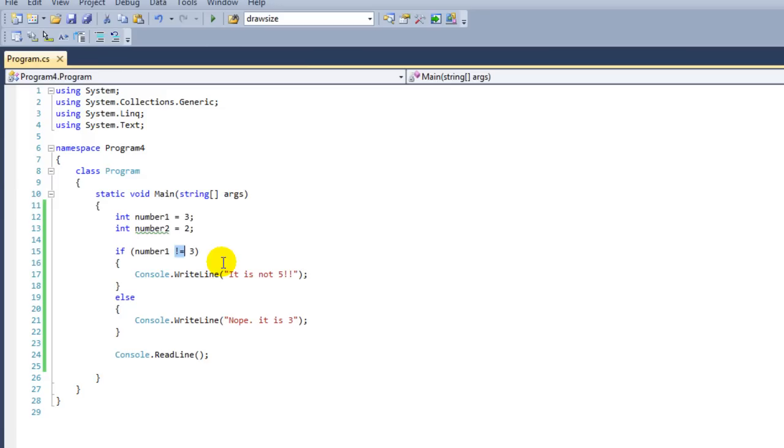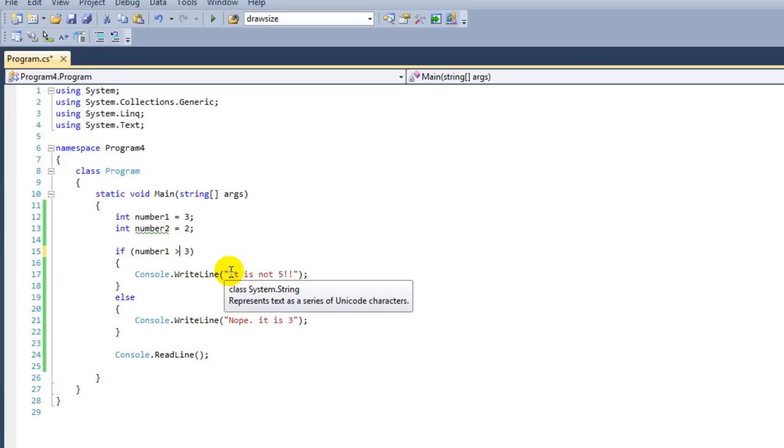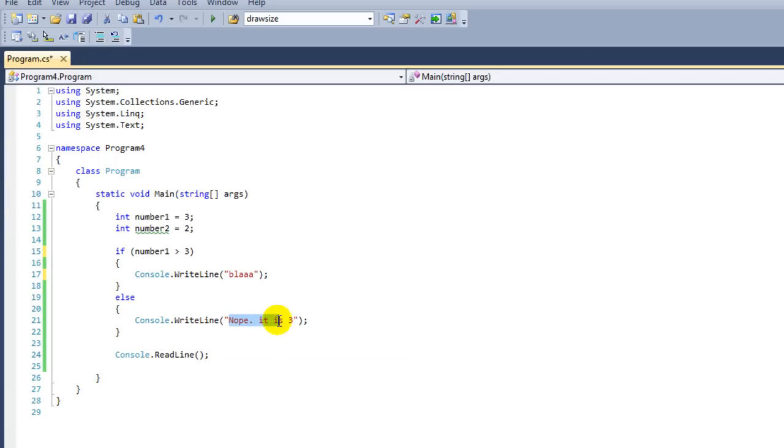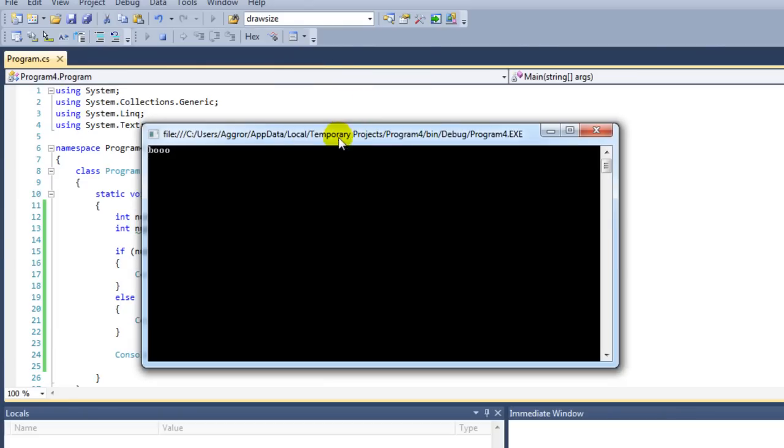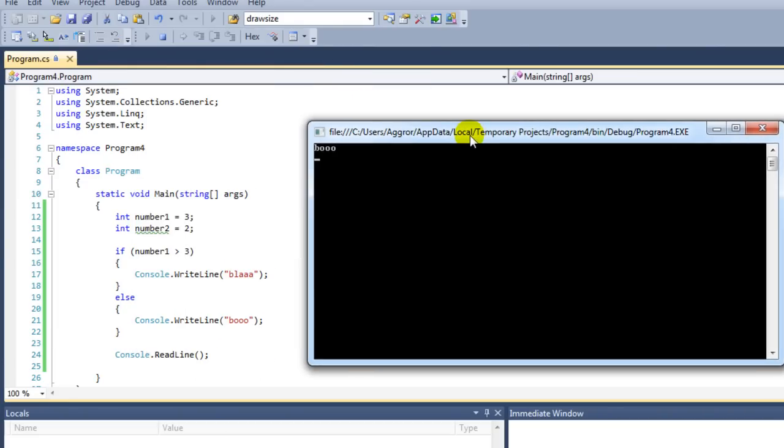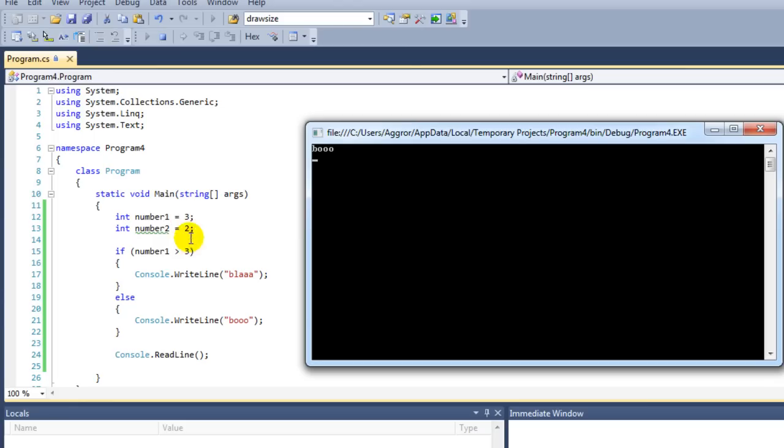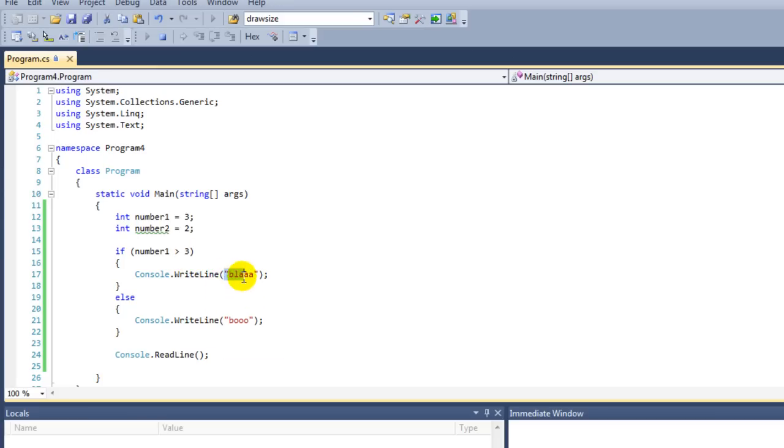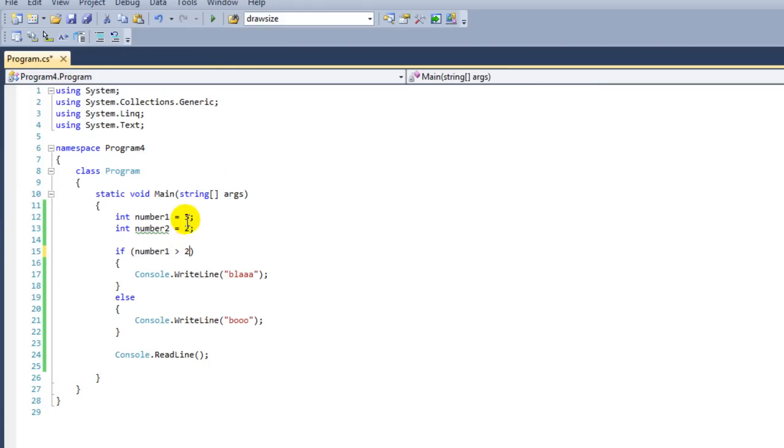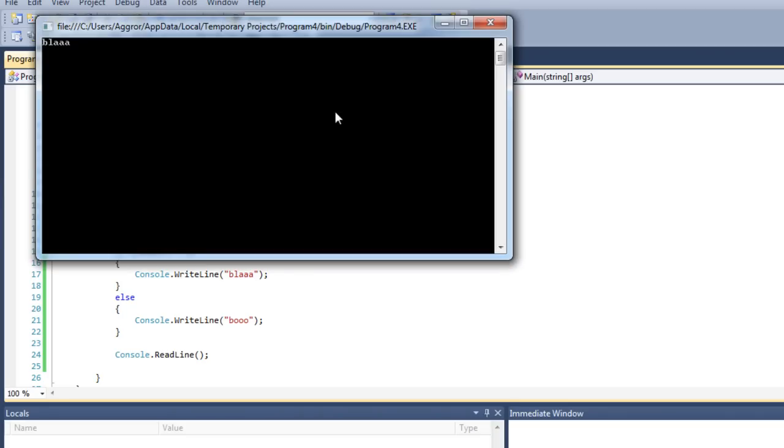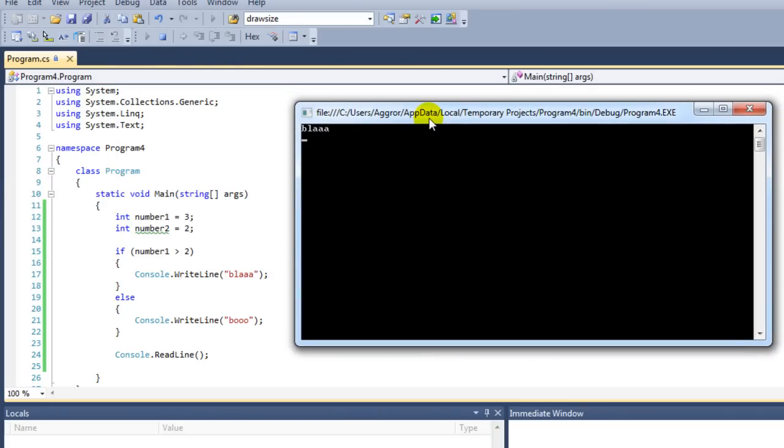We have another one: larger than. If number1 is larger than 3, then say "Blah", otherwise just say "Boo." What do you think will happen now? We're saying "Boo," and why is that? Because number1 has the value of 3, and we're saying here if number1 is larger than 3, which is not the case because they're equal, then we're going to write "Blah." But since that is not the case, we're going to write "Boo." If it would be larger than 2, and 3 is higher than 2, then it is "Blah." That's awesome.